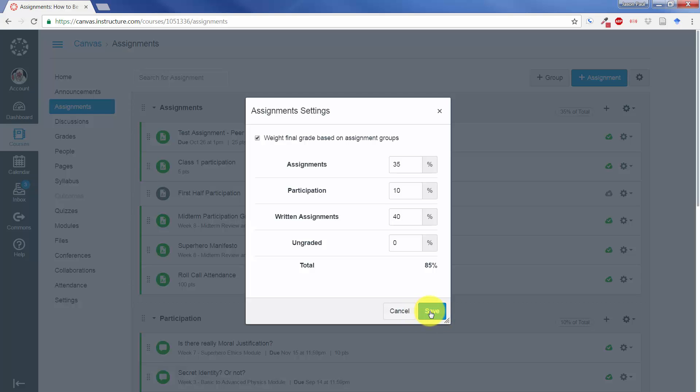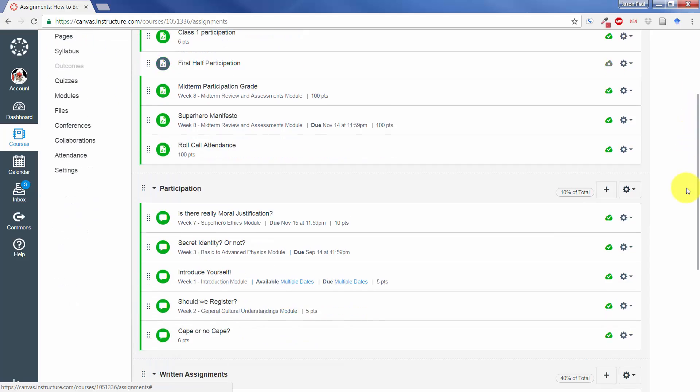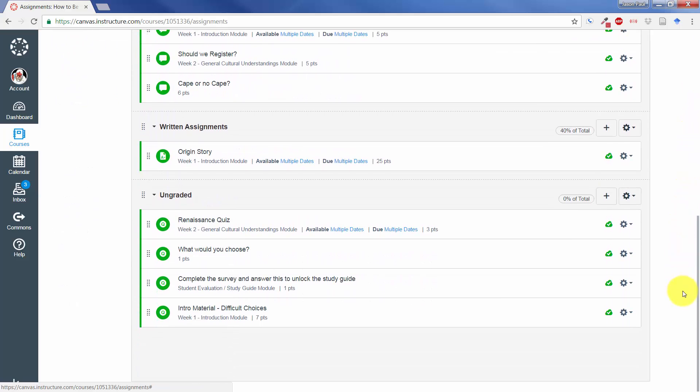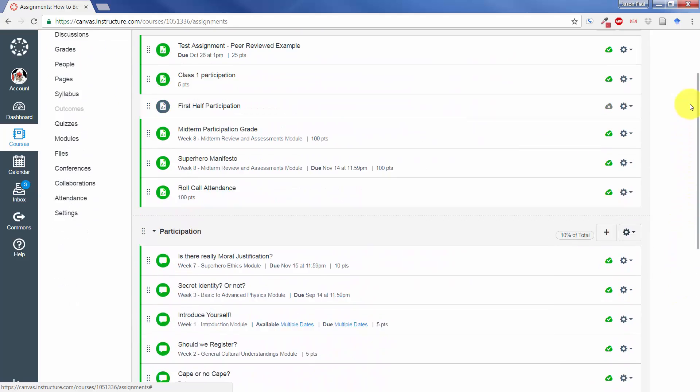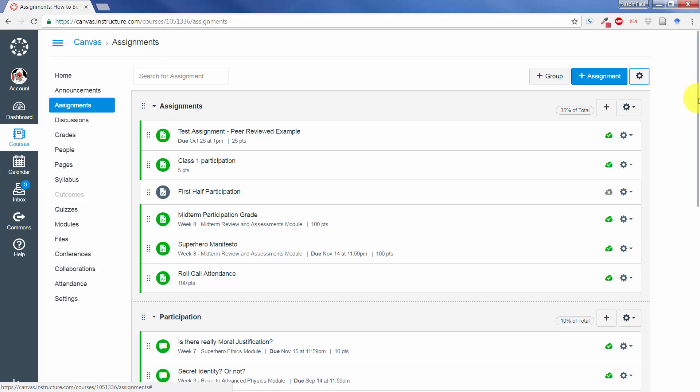In order to create a category, all you have to do, you can see my different groups here, and you can see reflected on the right-hand side what percentage that is of the total.